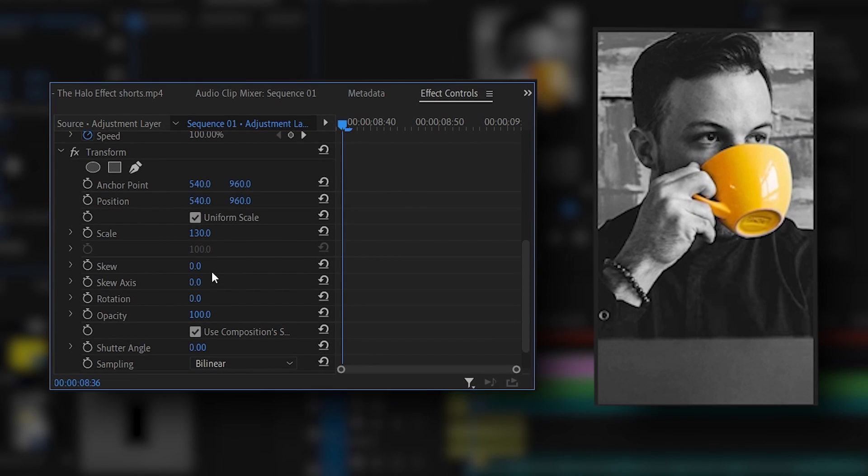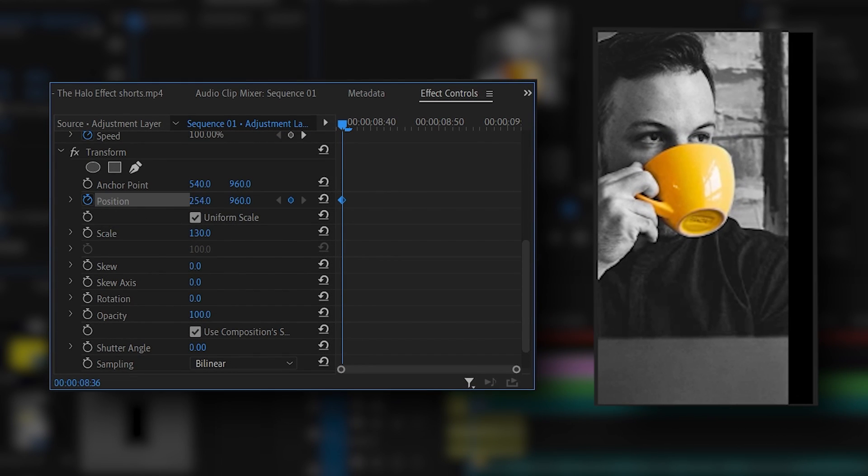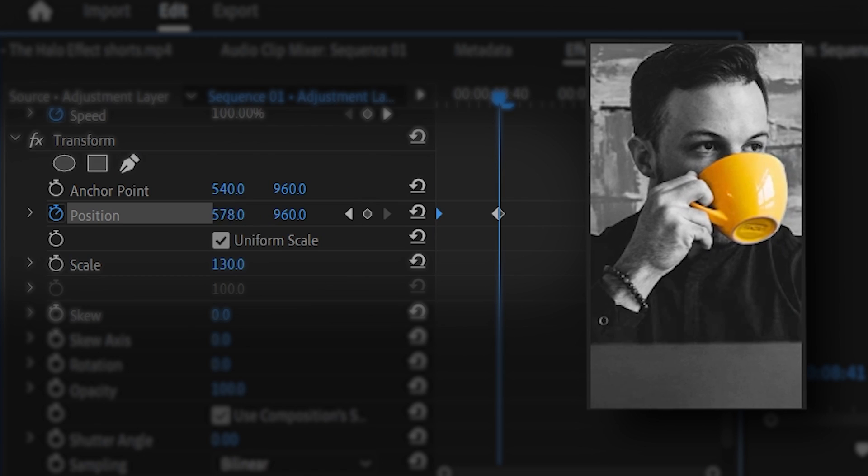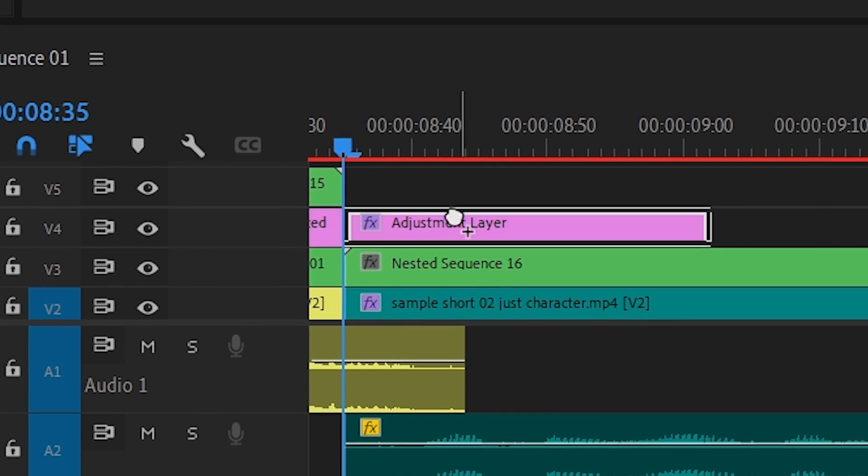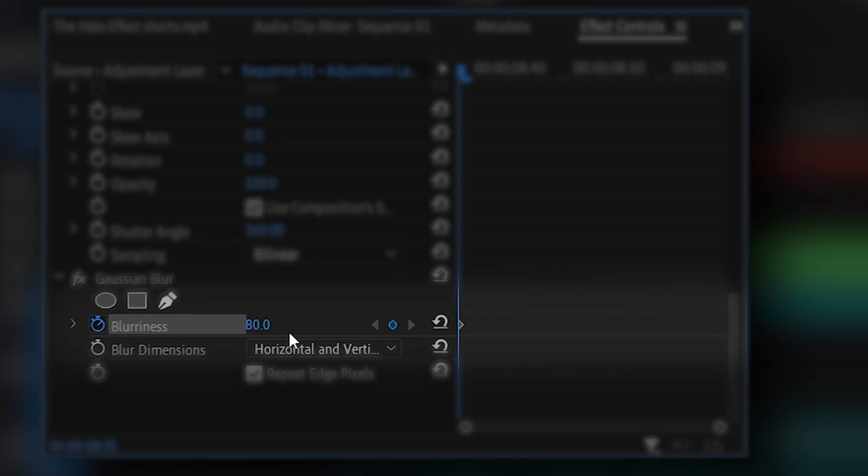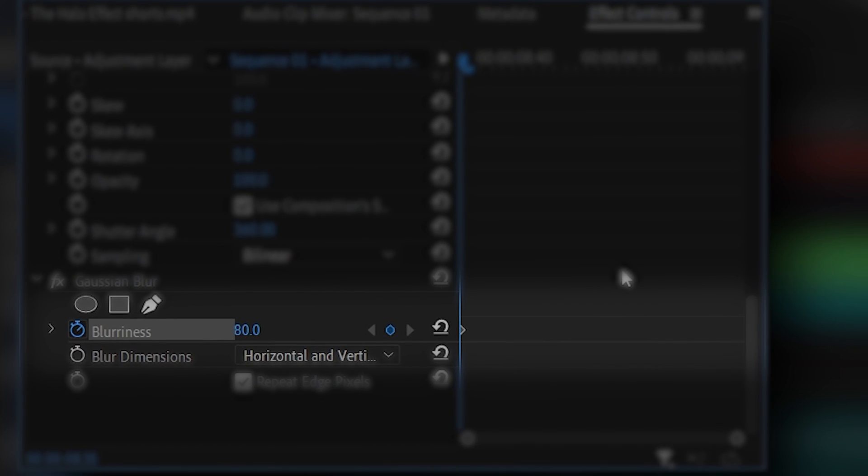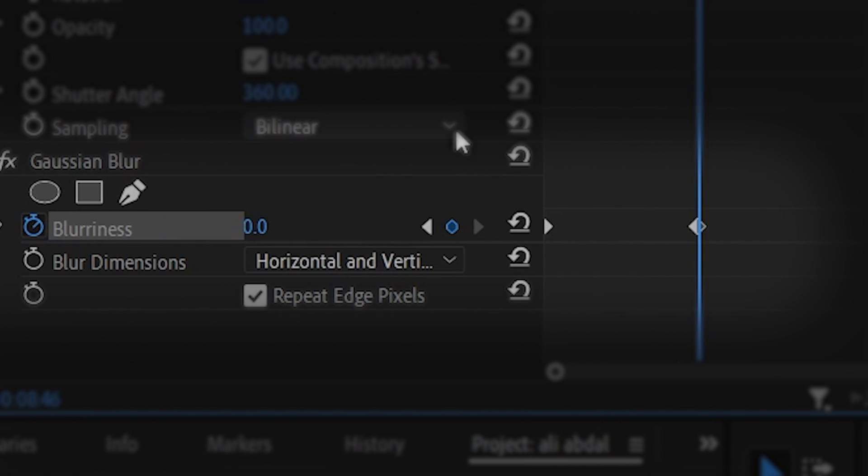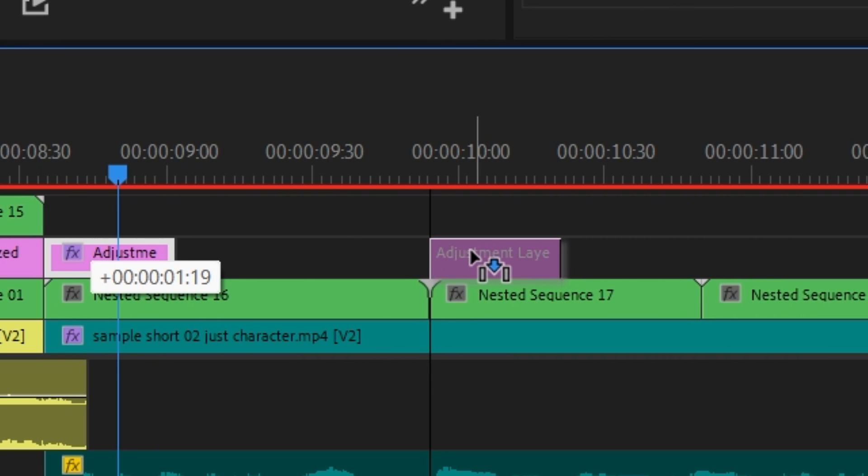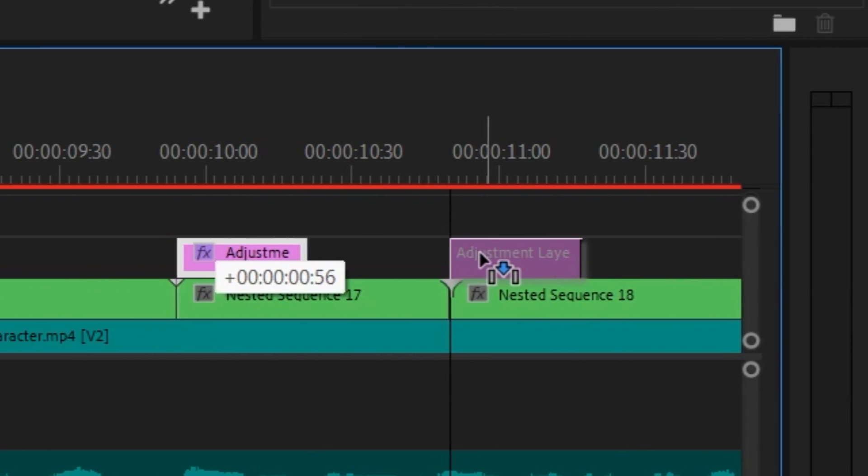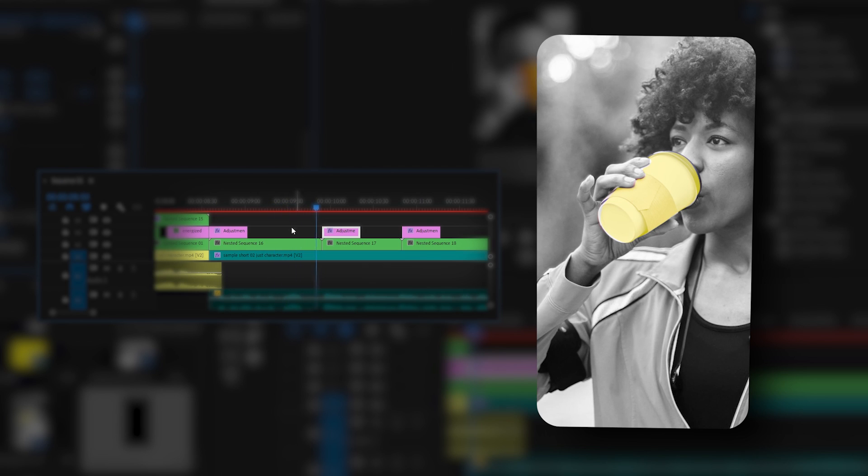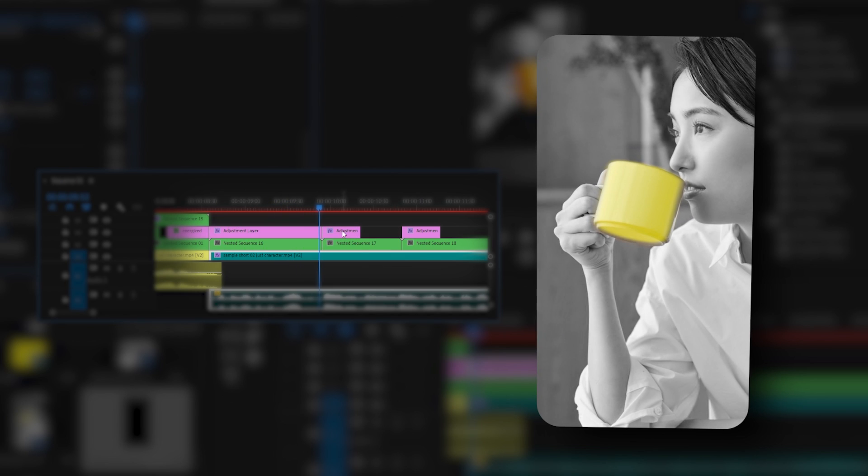Then we'll add a Gaussian blur and keyframe it starting at a high amount like 40 then decreasing all the way to zero. Then we'll duplicate the adjustment layer to the other two images. And this is what we end up with. You can drink this at work or when training or whenever you feel tired.